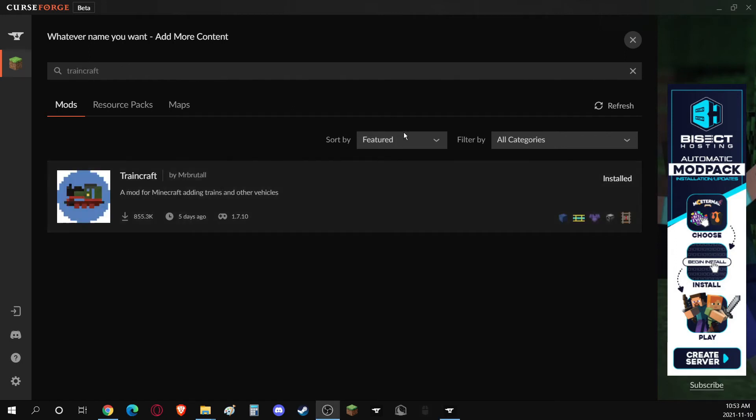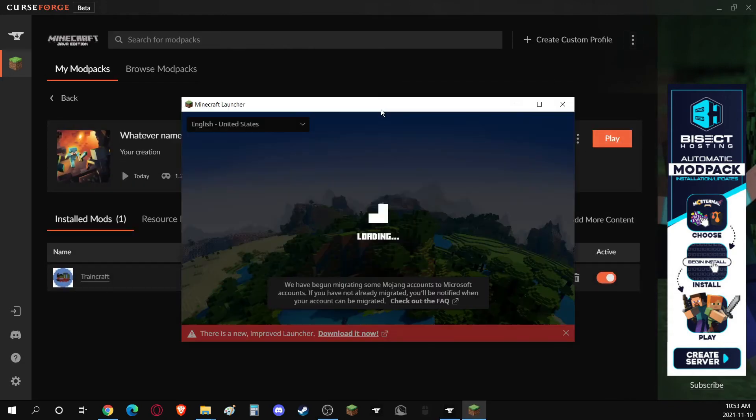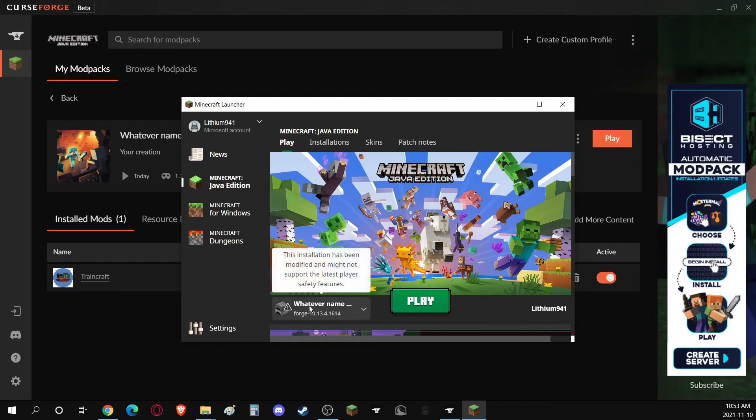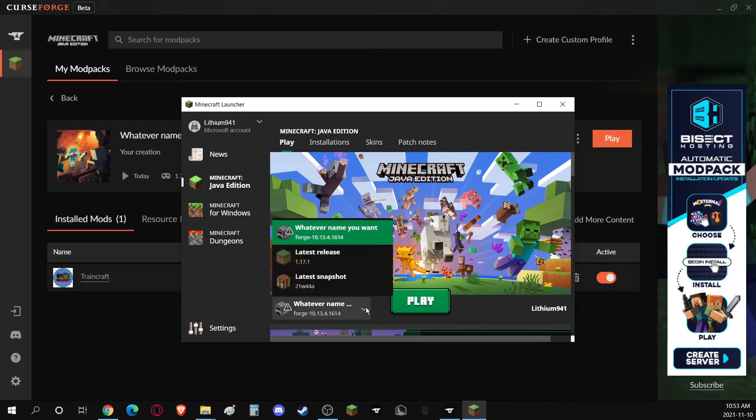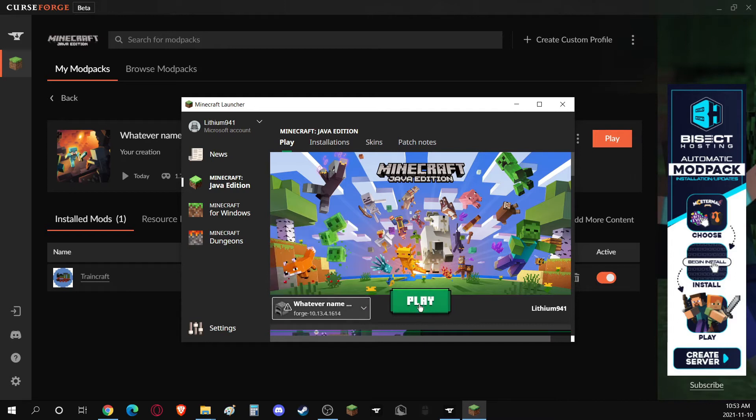Once it's done installing, you can go ahead and click this X, and you can click Play. Now, just make sure it's the same name there. If not, you can click on this and select the correct profile, and then click Play.